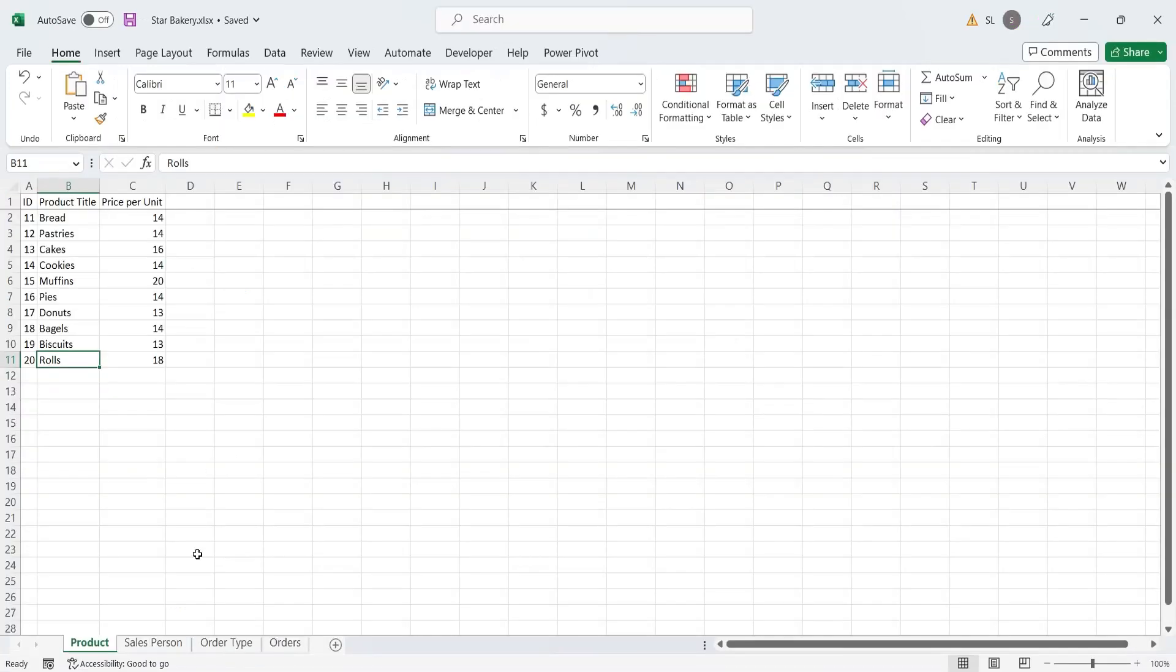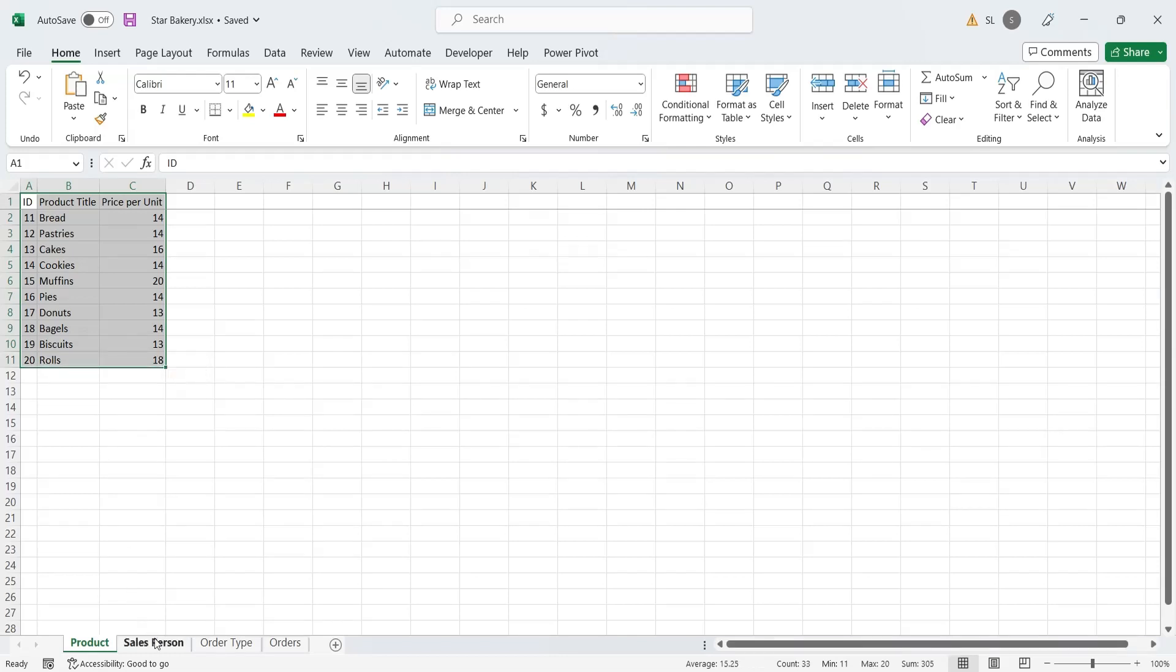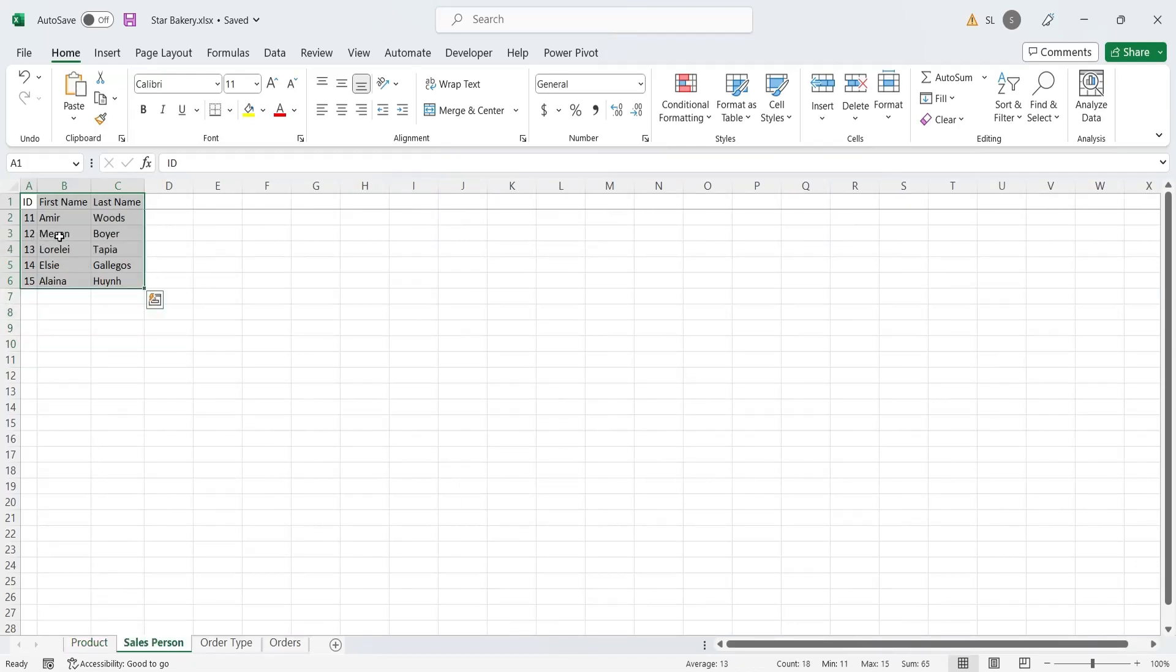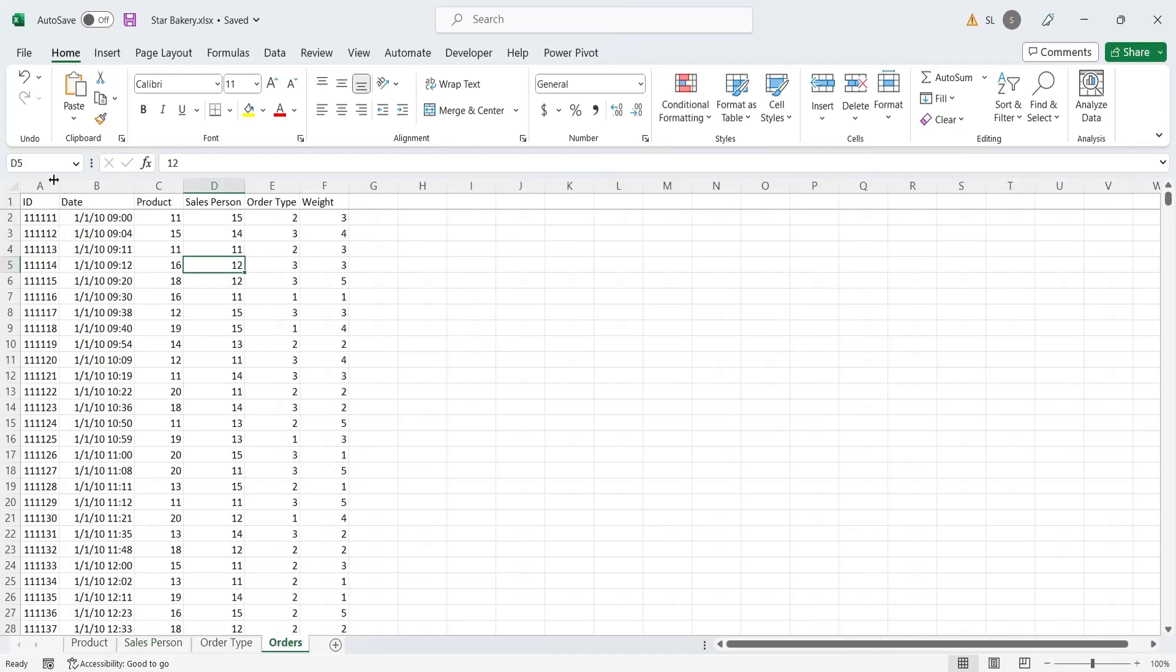We have products, salesperson, order type, and orders data in MS Excel, which we want to convert into Microsoft Access relational database.